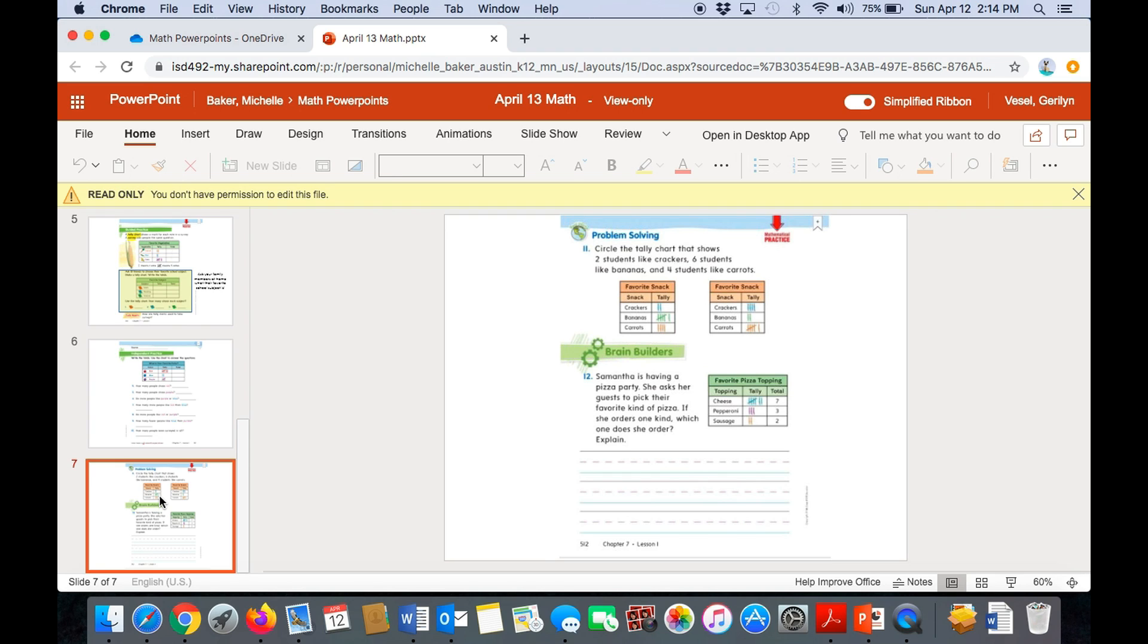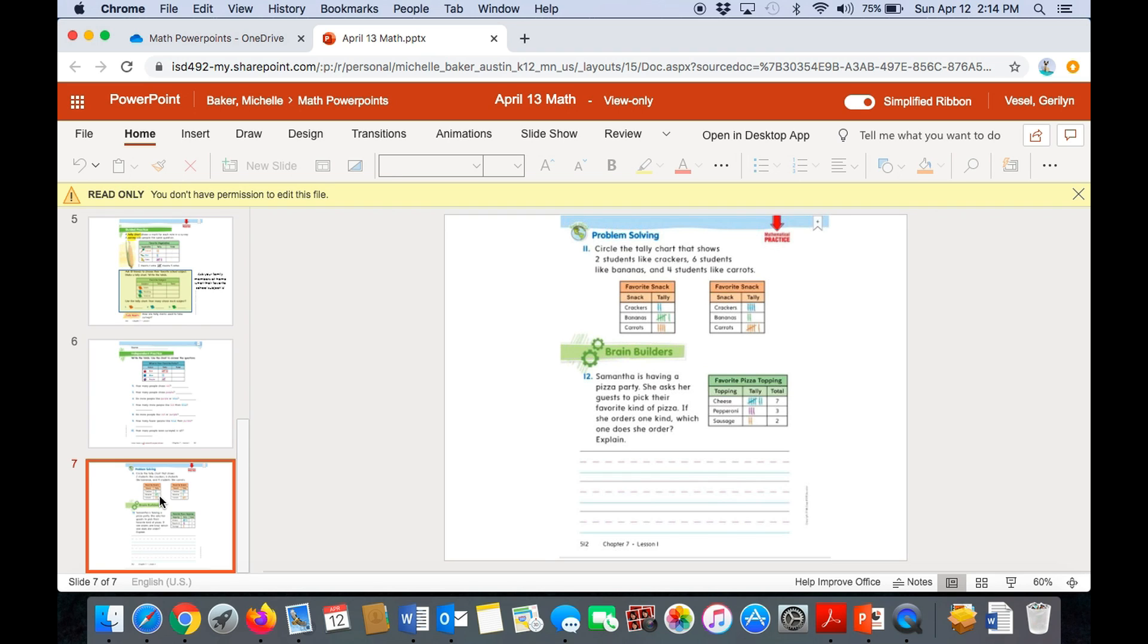Then at the bottom, we have a little story to go with our tally chart. Then you're going to do some writing. Samantha is having a pizza party. She asks her guests to pick their favorite kind of pizza. If she orders one kind, which one does she order? Explain. So, you need to look at the tally chart, and then answer the question by writing the words on the lines.